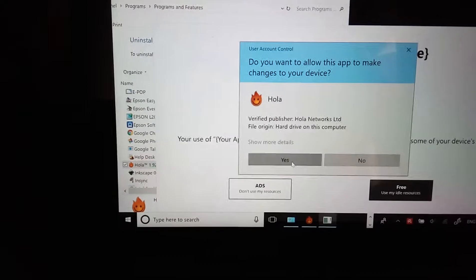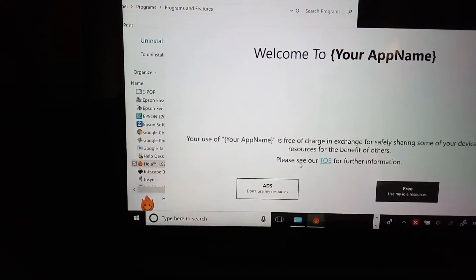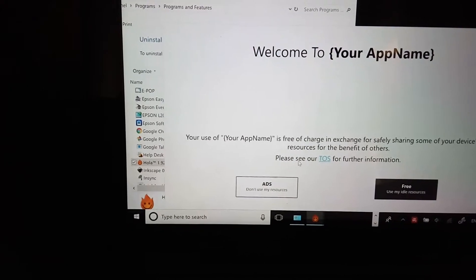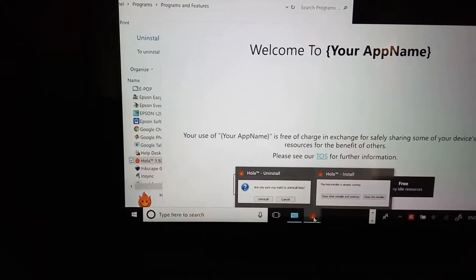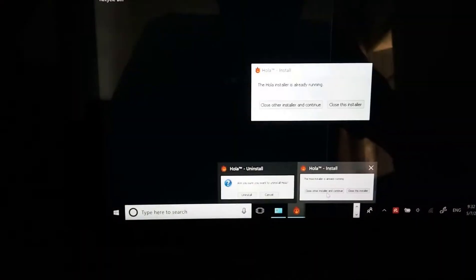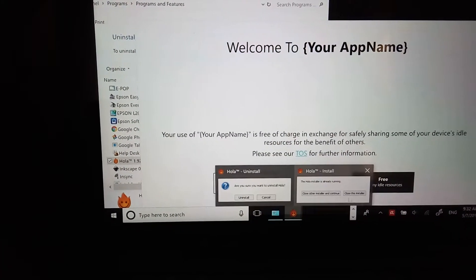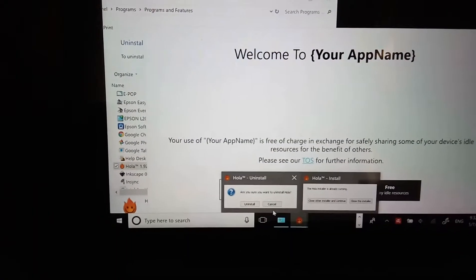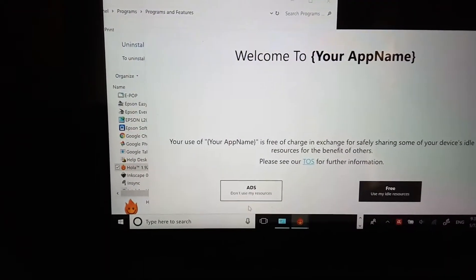Yes, okay. I'm going to uninstall. Uninstall — it's already running. Let's see, close this uninstaller. Yes, I'm sure. Uninstall.